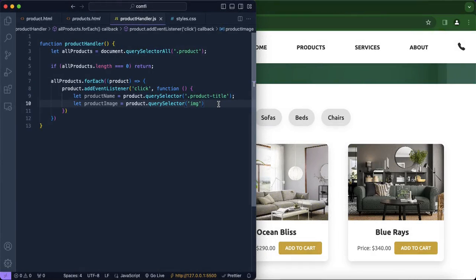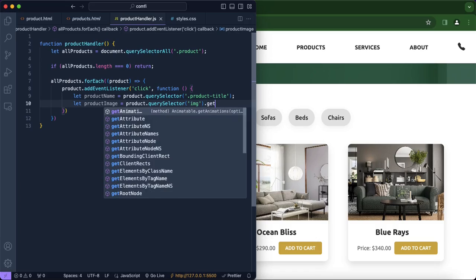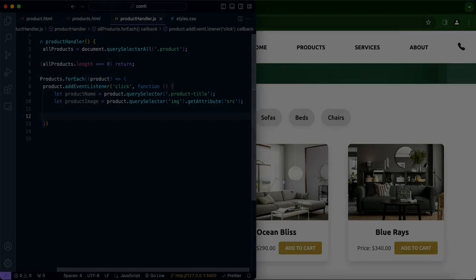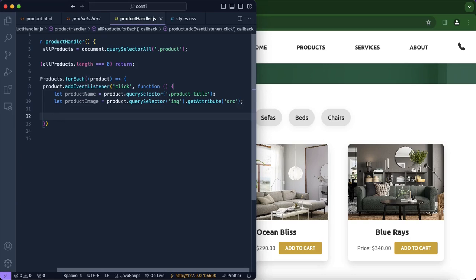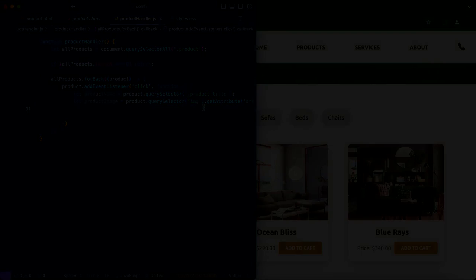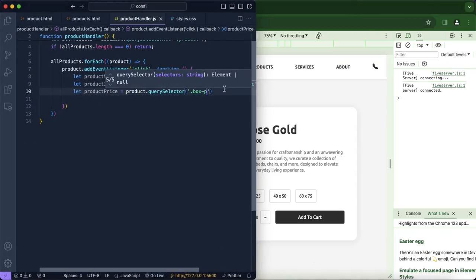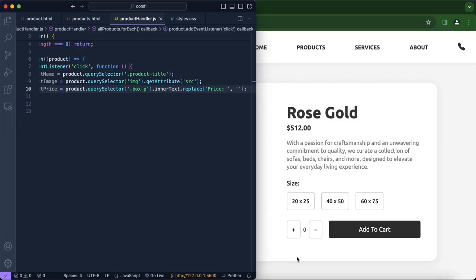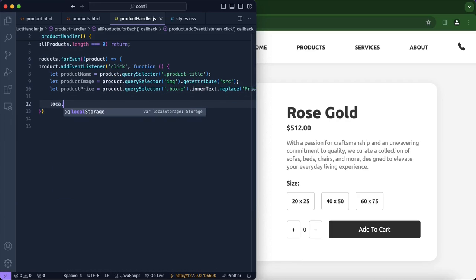Specifically, we want to get the source of that image. We don't care about width, height, or the alt attribute — we just want the source, so we're going to use getAttribute. Now we're going to be storing these variables — product name, product image, and also product price — in local storage.